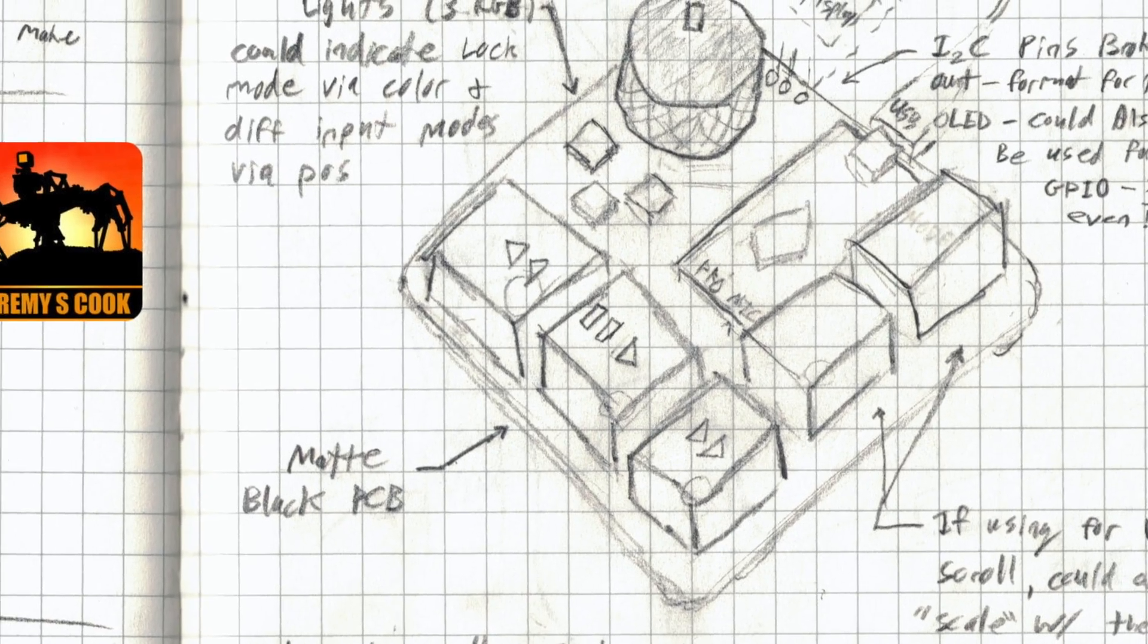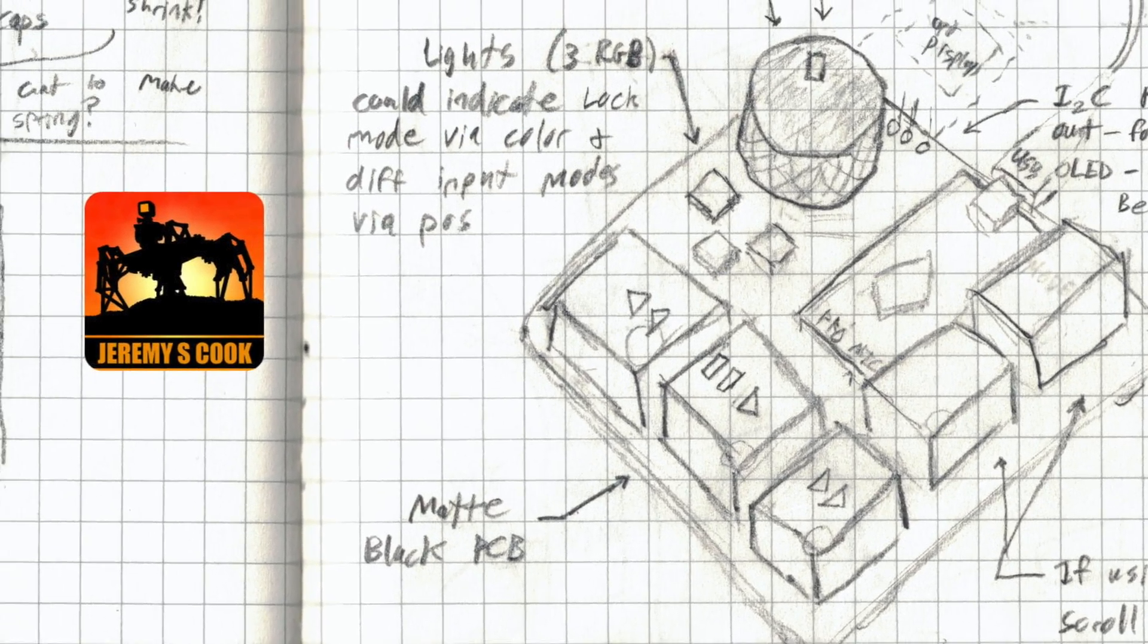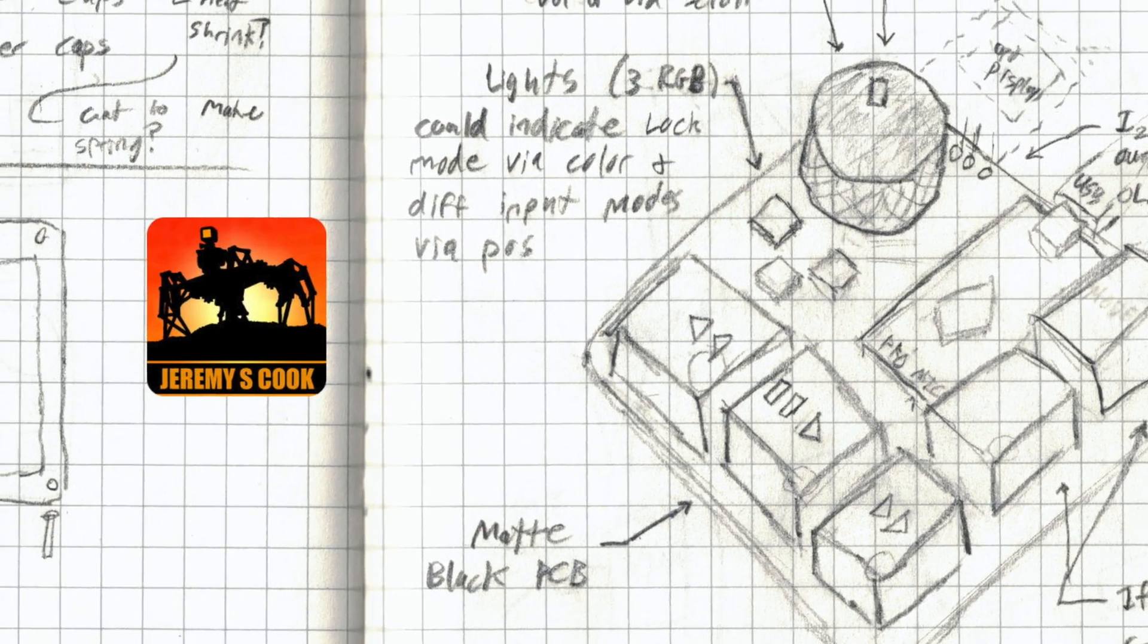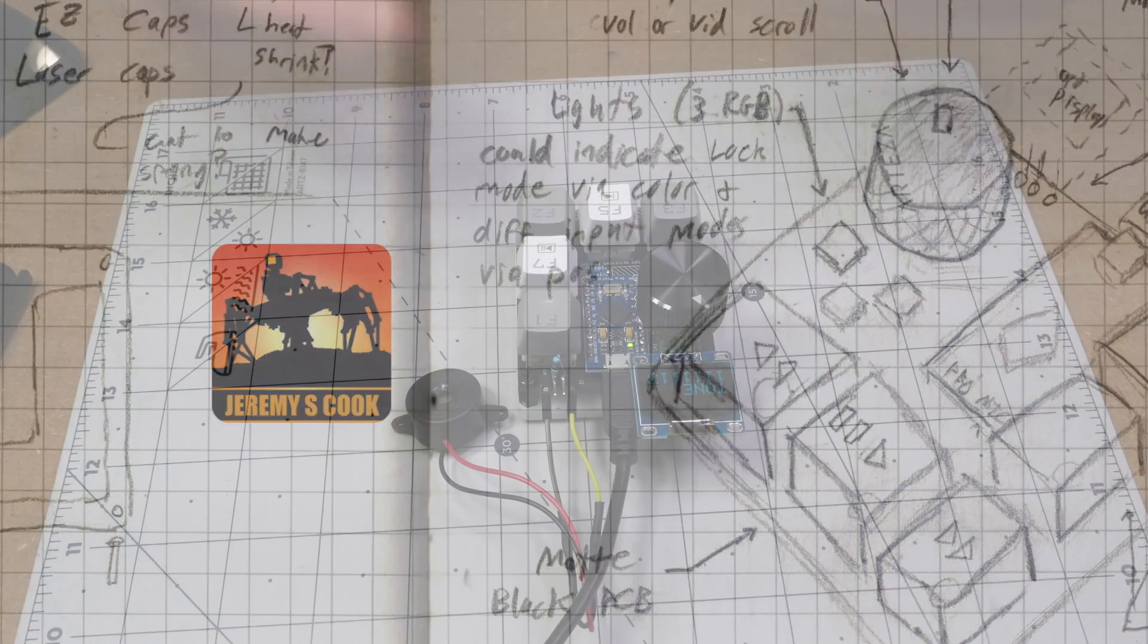Jeremy Cook here and today I'll be going over how to use a JC Pro Macro computer input device as a musical instrument.